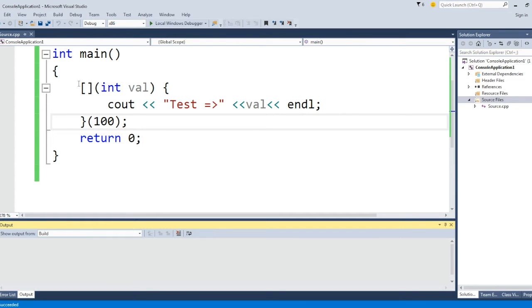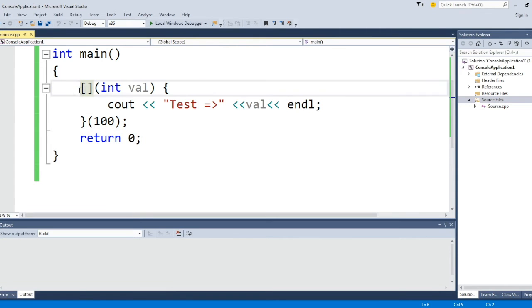So that's pretty much it about the syntax of lambdas. Let's get into giving a name to lambdas in the next section.